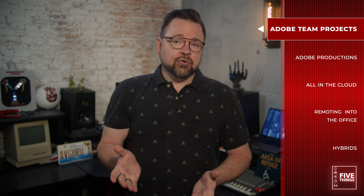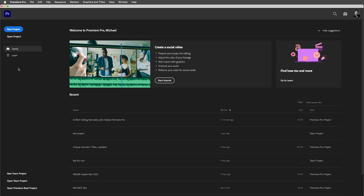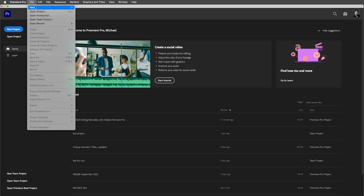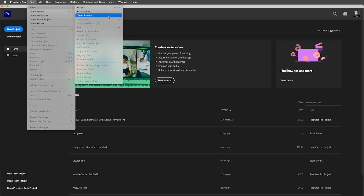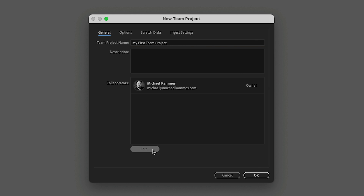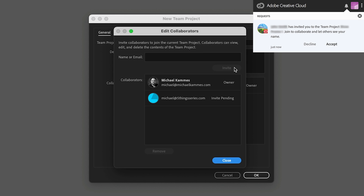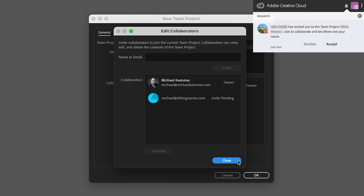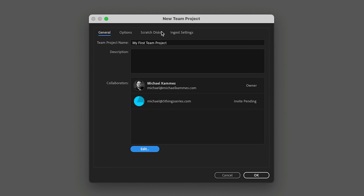Once you're in the groove, Team Projects is very easy to use. You can start the process when you have Premiere Pro open. First, you want to give the team project a name, and then you're going to want to add team members as collaborators with their email addresses. They'll get a desktop notification through Creative Cloud that they've been added to the team project. Be sure to check your scratch disks on the third tab correctly, as every team project editor will be saving their files to their own local storage and thus in different locations.